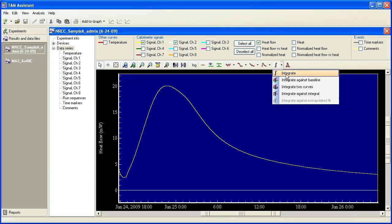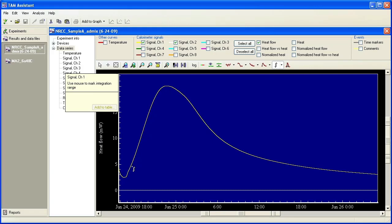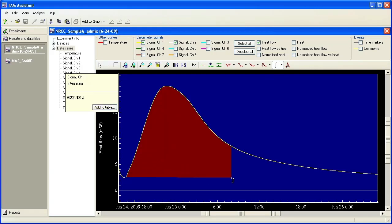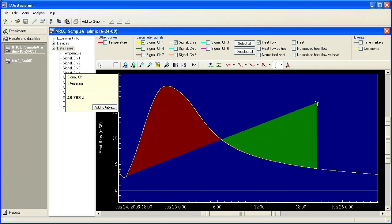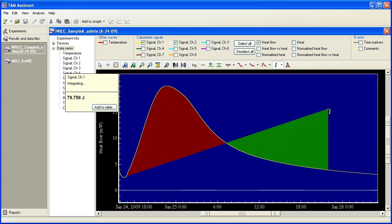Once I select integrate, you have to select a curve to integrate. You can see that this curve is highlighted. If I select it, now I have the integrate symbol. Once you click over the curve, you can drag and integrate linearly to wherever you drag the cursor.